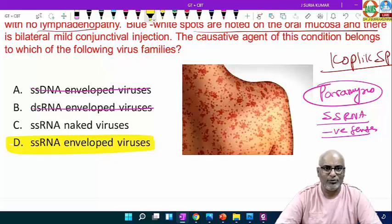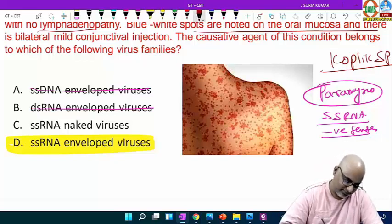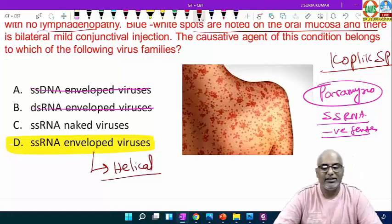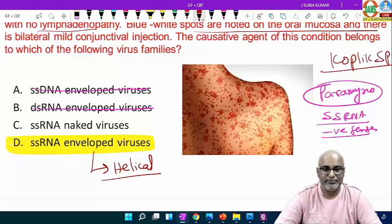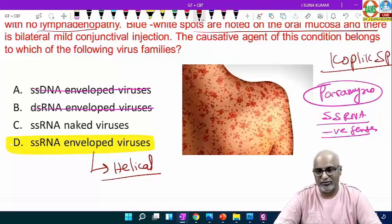What about the symmetry? Helical symmetry. Vaccine strains: Edmonston and Zagreb strain. You need to know all these points.